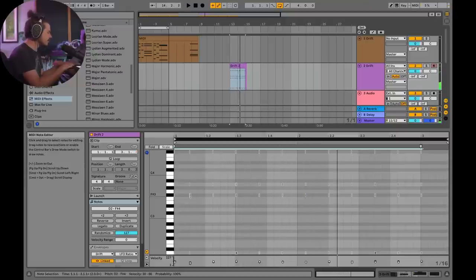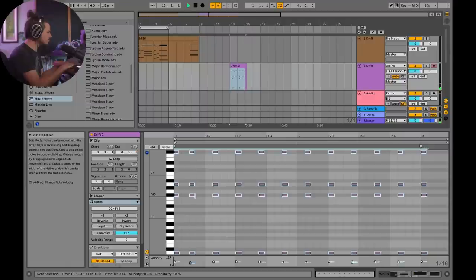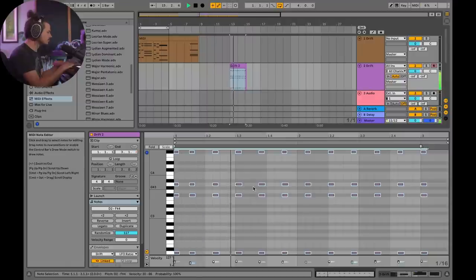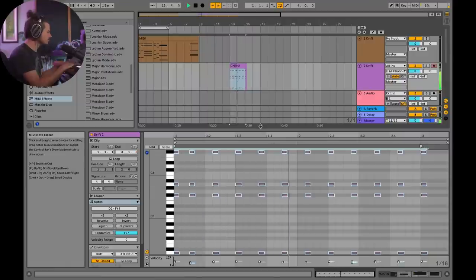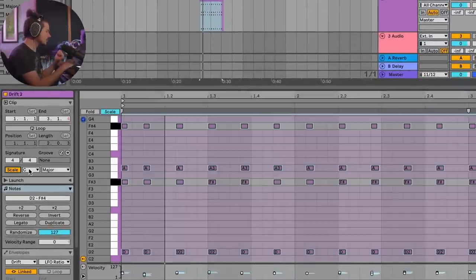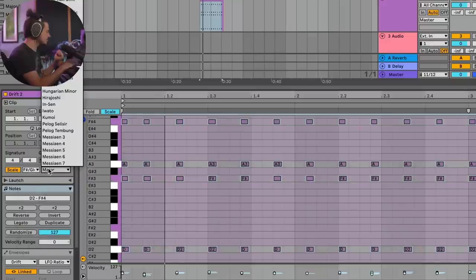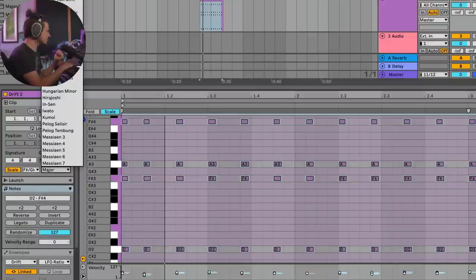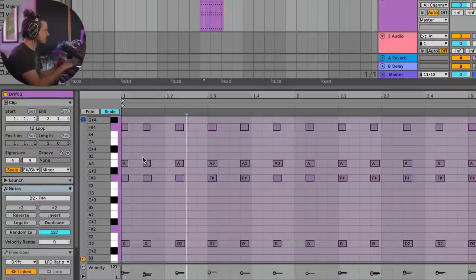The next thing we're going to do is turn on our scale mode in the piano roll. Then we're going to choose F sharp, and this is F sharp minor is what this is in. Now, because the piano roll is only showing notes that will work within F sharp minor, we actually can select and drag these notes up and we'll actually be transposing the entire chord. This is so cool.